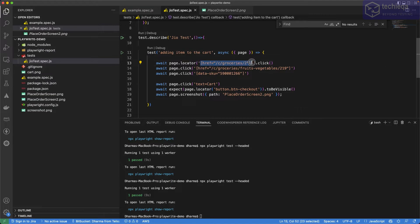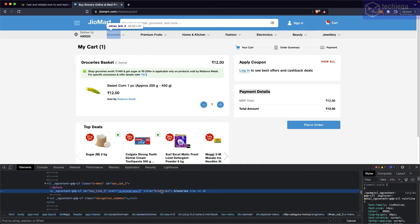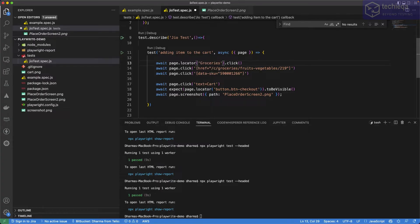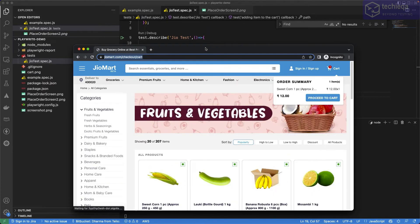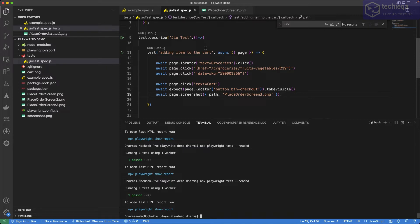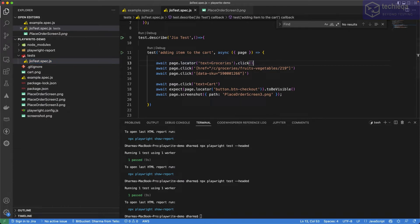So we can use text directly — for example, 'cart'. Now let's try the same for 'Groceries'. I'll copy the text selector, paste it, and change it to the groceries text. Let's change the screenshot step to three so we can see what's happening. Yeah, I think it clicked — it worked. So the text selector is confirmed working.